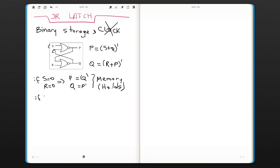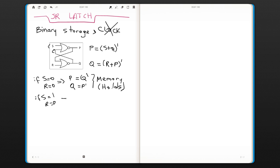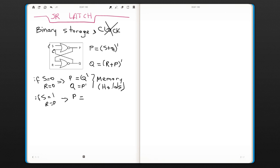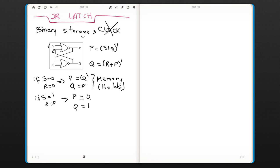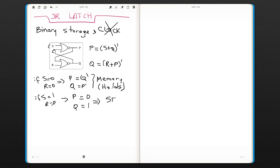If S is 1 and R is 0, then your P is going to be, since S is 1, this is going to be 1 and you're going to get a 0. And from Q, you're going to get a 1. We call this a set. So when the set is high, you set your output to 1.